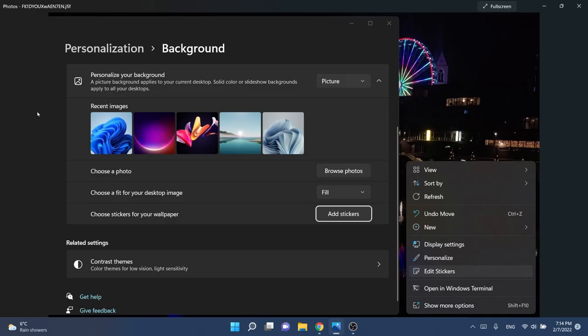First of all, in Windows 11 we're going to have a new addition and that is stickers for your wallpaper. This is going to be another personalization or background change setting. It's going to be quite interesting I think.